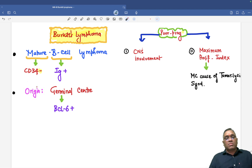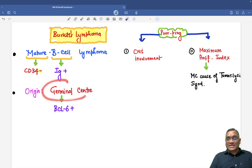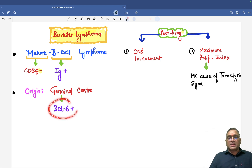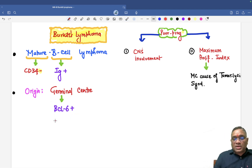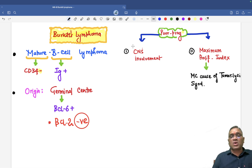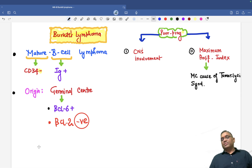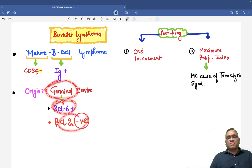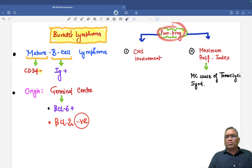The origin of Burkitt lymphoma is from the germinal center of the lymph node. Because they are originating from the germinal center, they will be positive for BCL-6. They are BCL-6 positive. But on the other hand, we should remember they are BCL-2 negative, because usually in cancers anti-apoptotic markers are positive, but here BCL-2 will be negative.